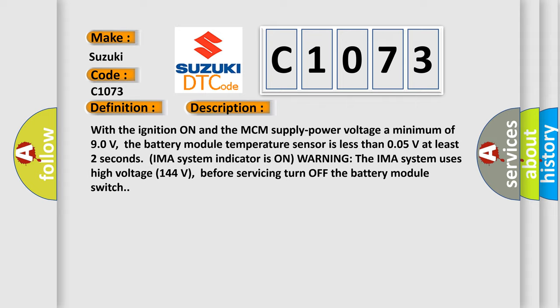The IMA system uses high voltage 144 volts. Before servicing, turn off the battery module switch.